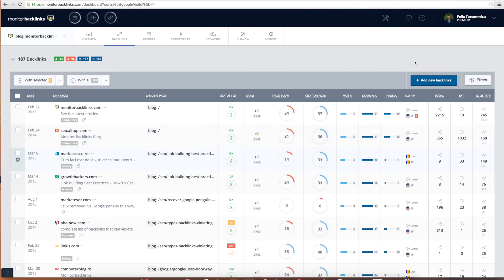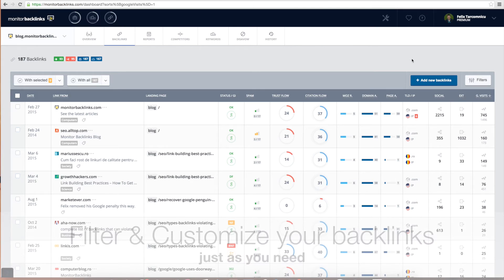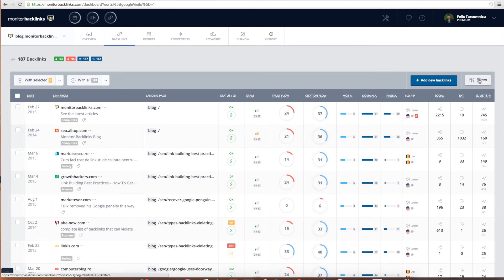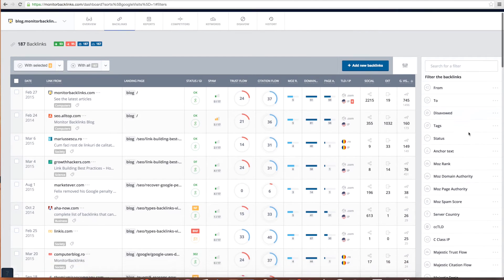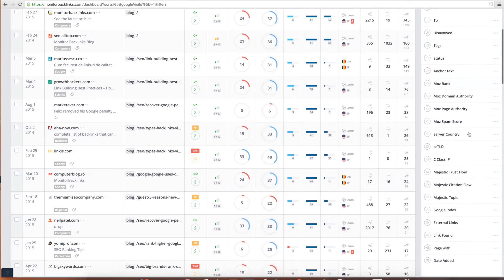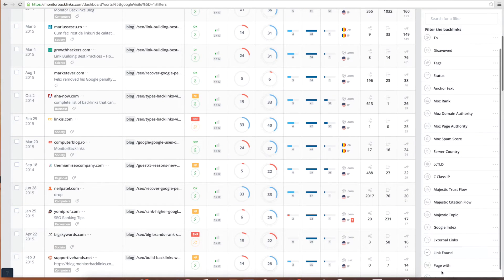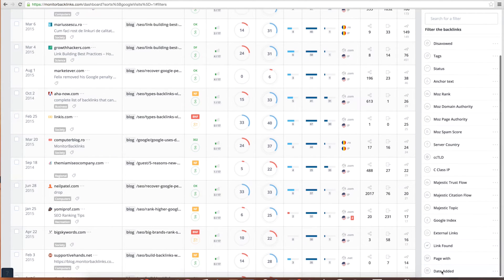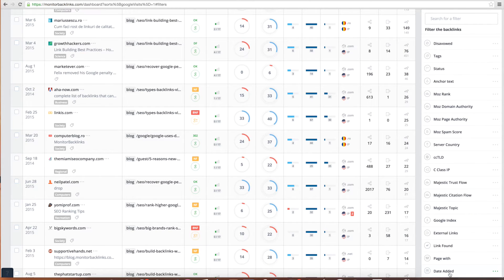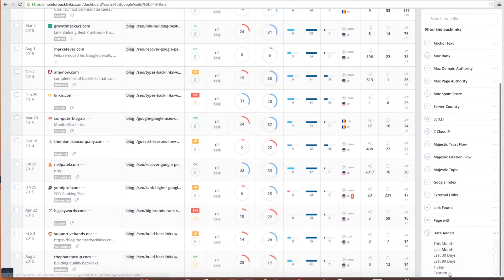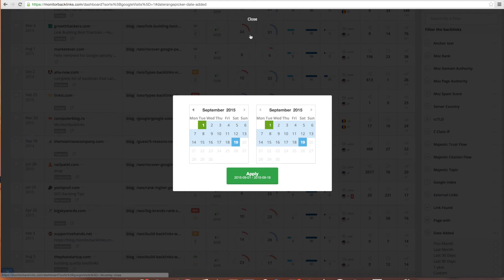But we are not just showing you the backlinks and their metrics. We give you the flexibility to tag and filter them the way you want. Using the filters button located on the top right side, you can apply one or multiple filters to analyze the quality of your links. You can sort them by all the metrics we have available, including the date when they were added. You can choose your custom period and analyze only the ones you received lately.